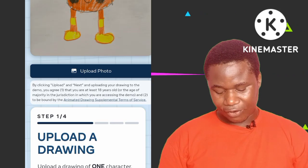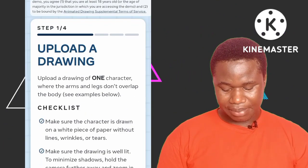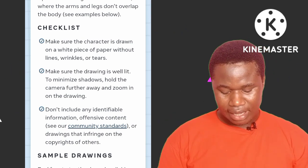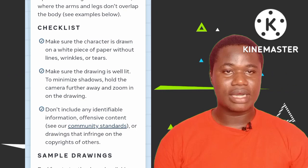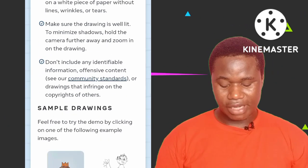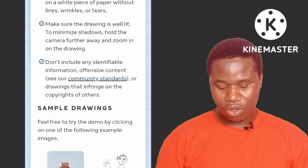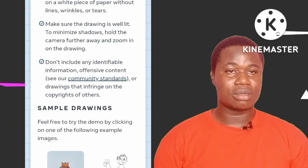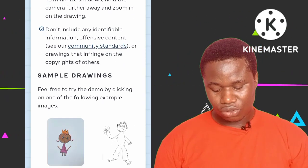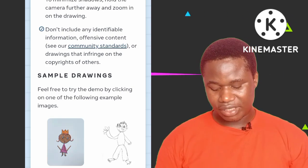Let's check the four-step instructions before we get to work. Steps one to four: Upload a drawing. Make sure the character is drawn on a white piece of paper without lines, wrinkles, or tears. Number two: make sure the drawing is well-lit to minimize shadow — pull your camera further away and zoom in on the drawing. Those are guides on how to snap your character so it comes out clear. Also, don't include any identifiable information or offensive content — they refer you to community standards.